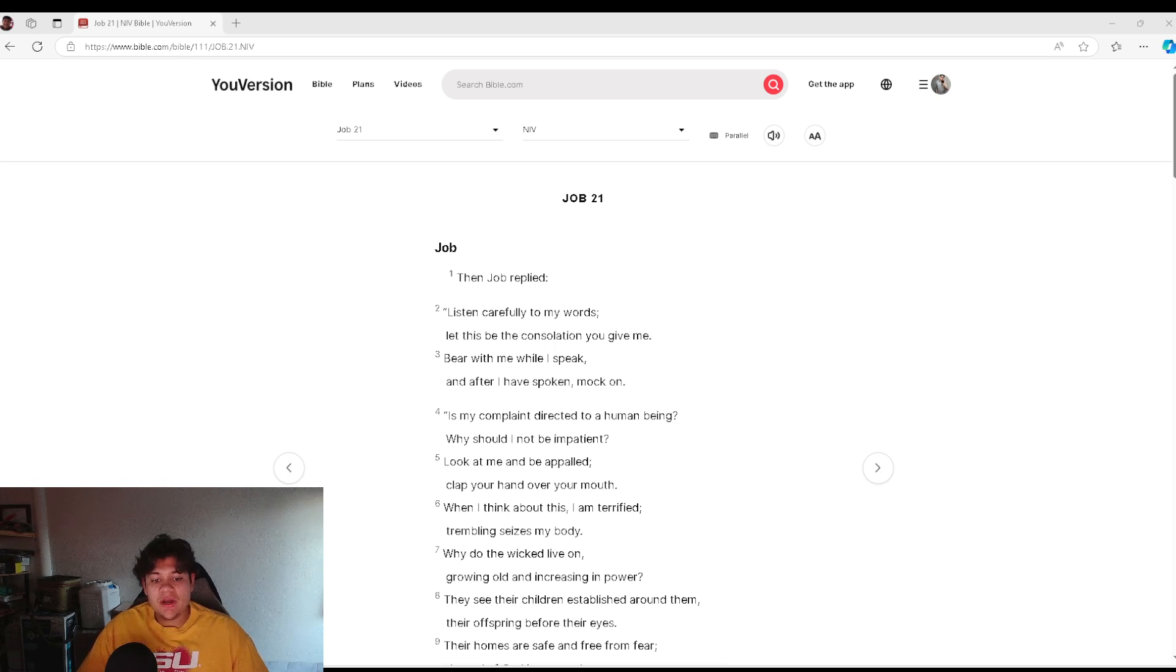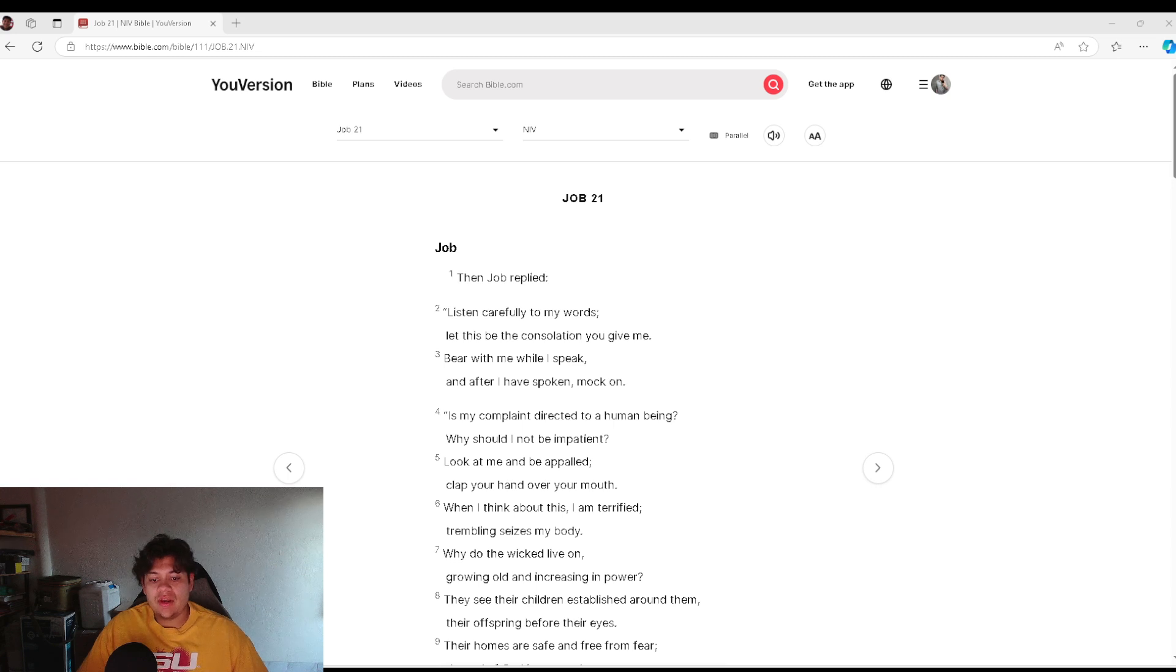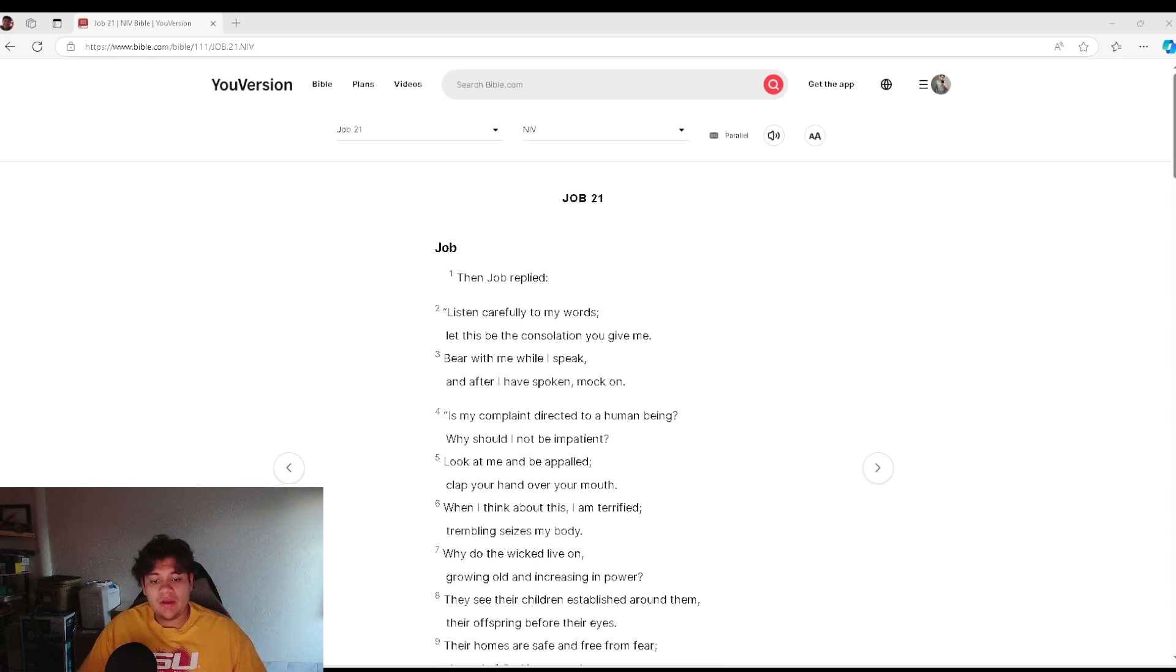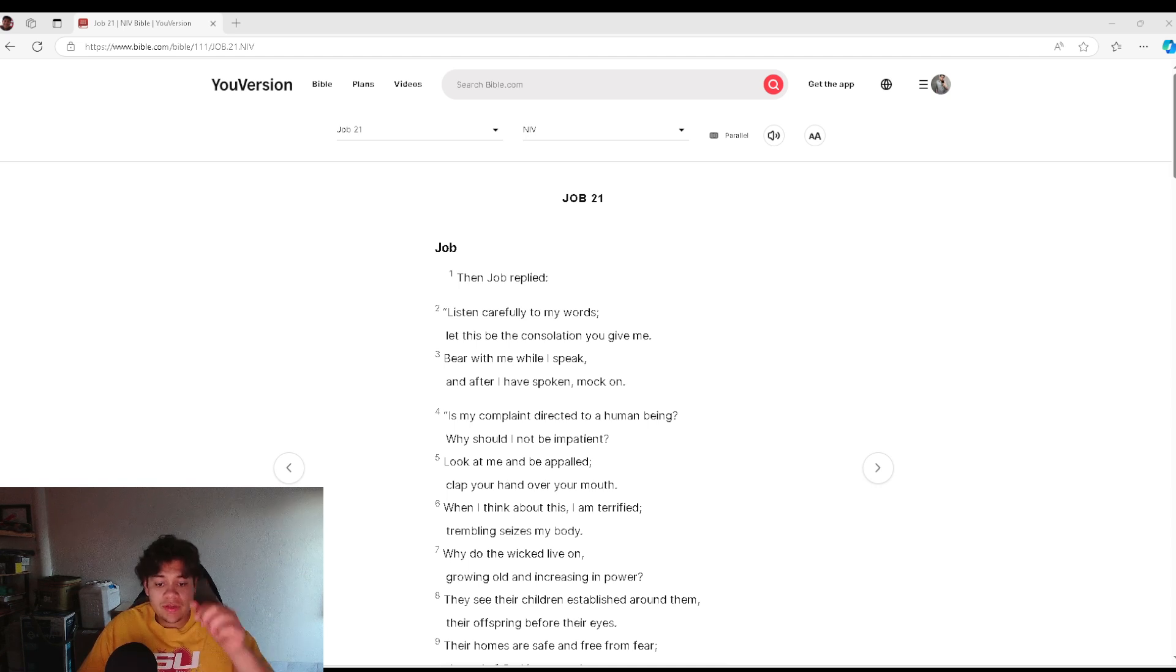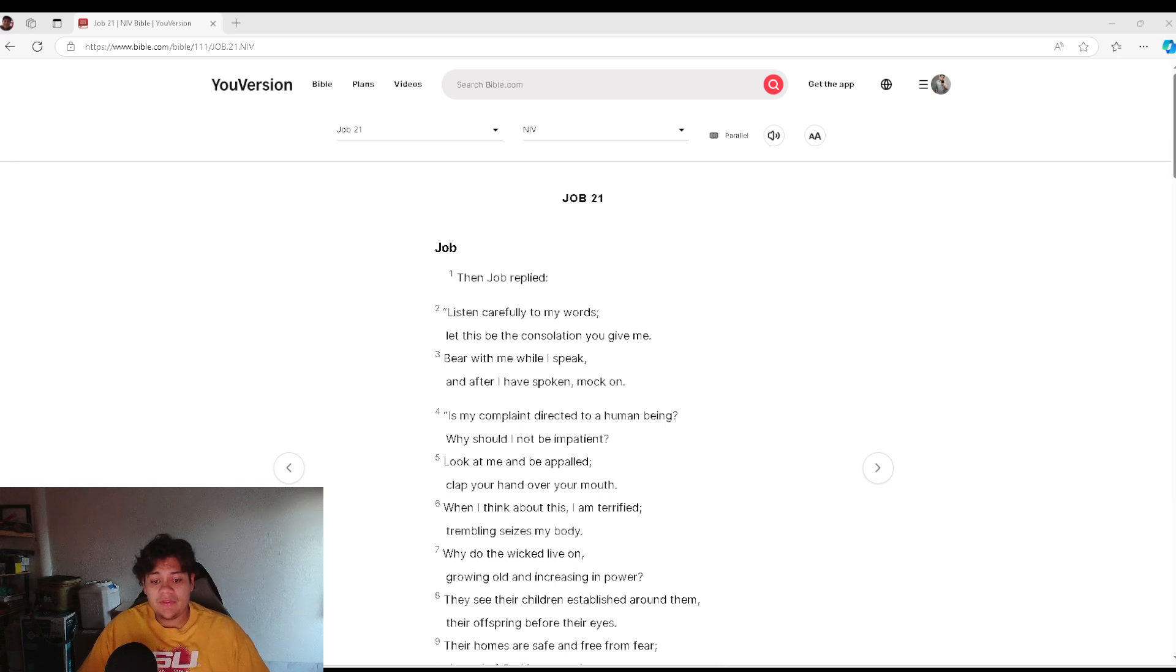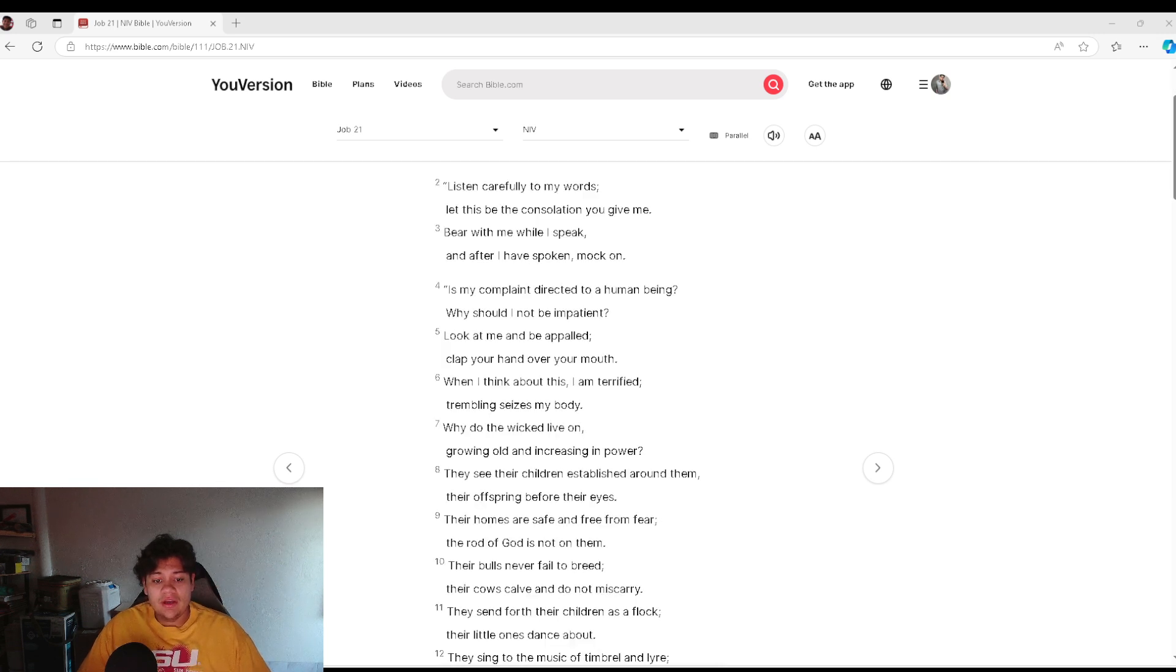Why is my complaint directed to a human being? Why should I not be impatient? Look at me and be appalled. Clap your hand over your mouth. When I think about this, I am terrified. Trembling seizes my body.